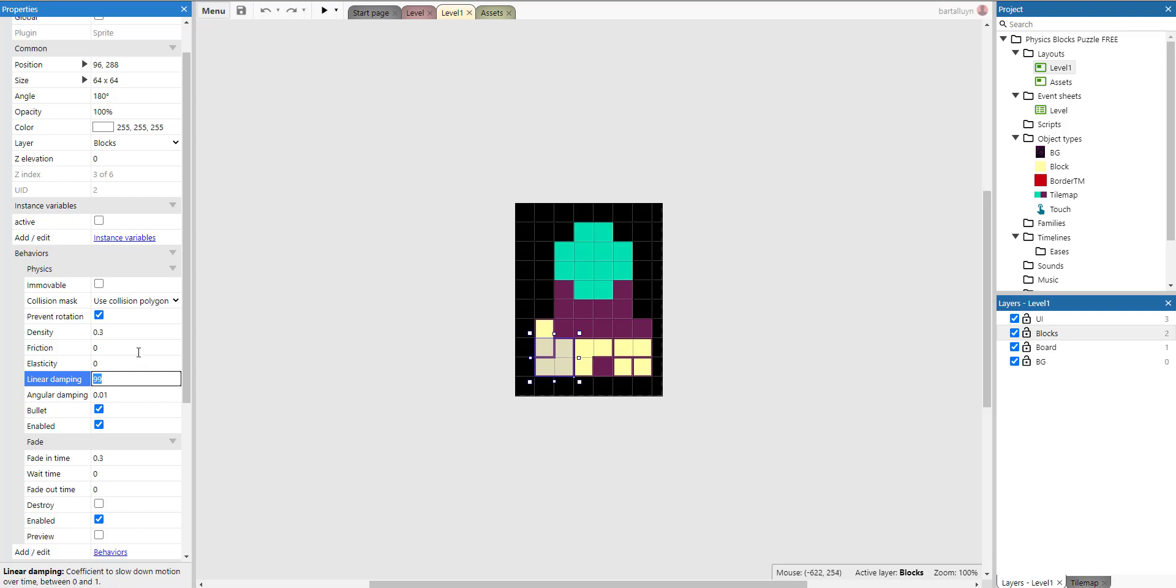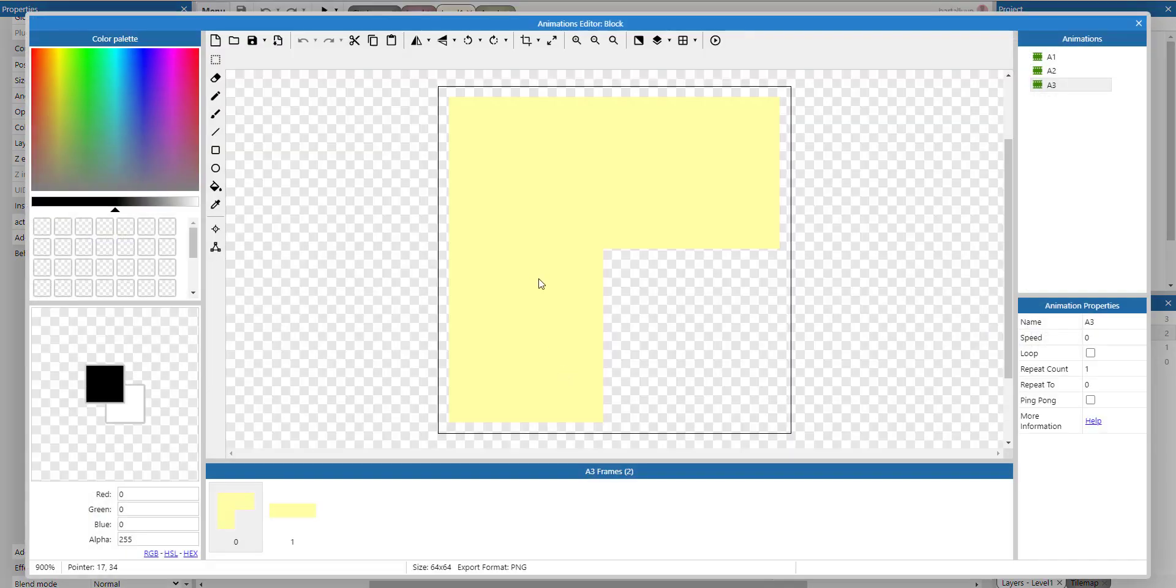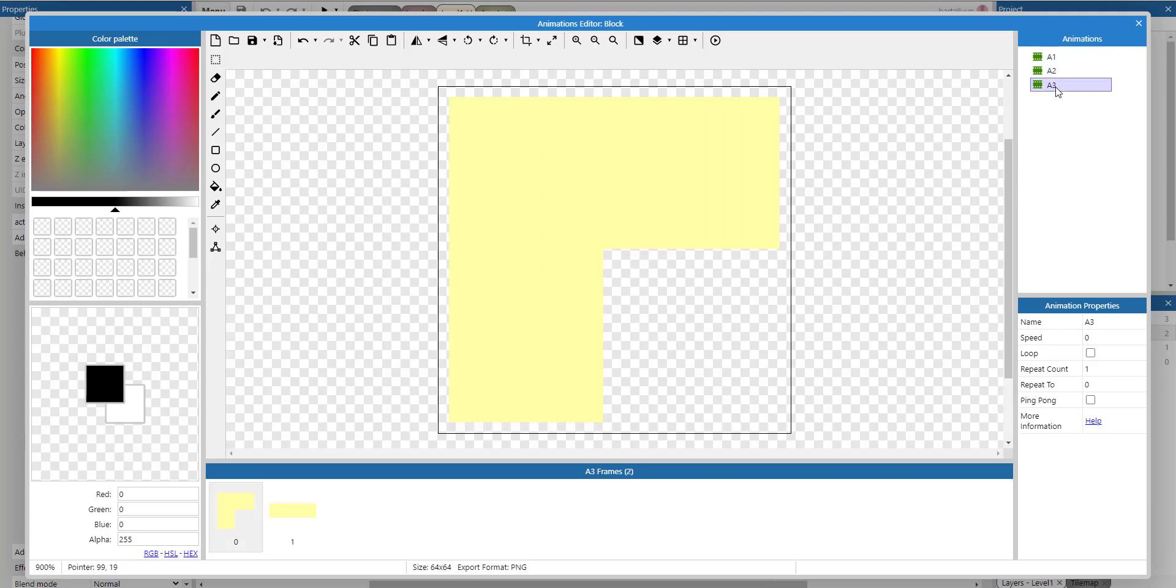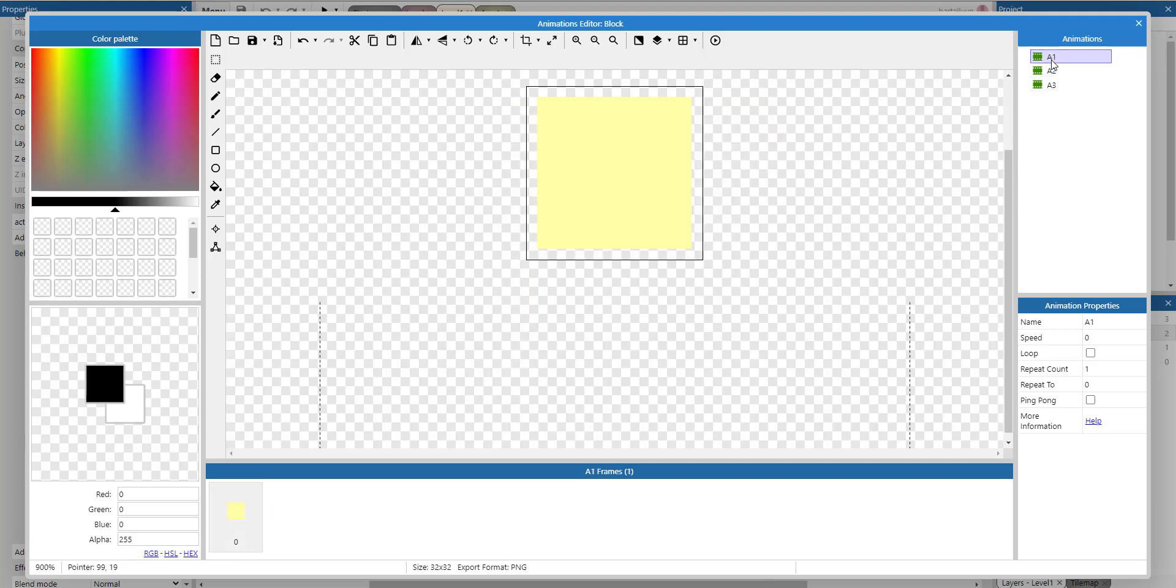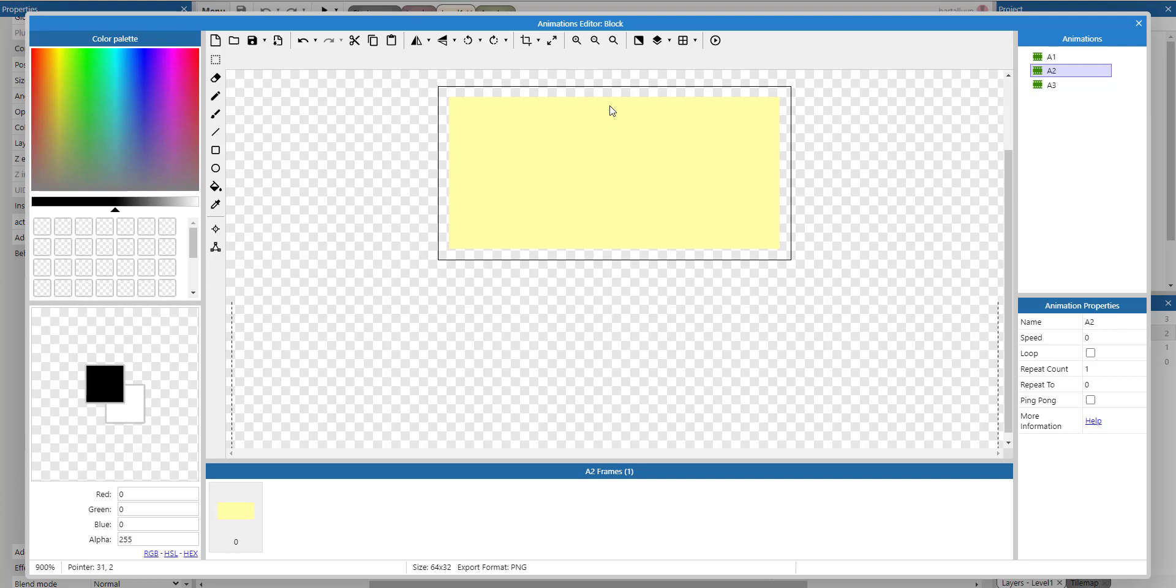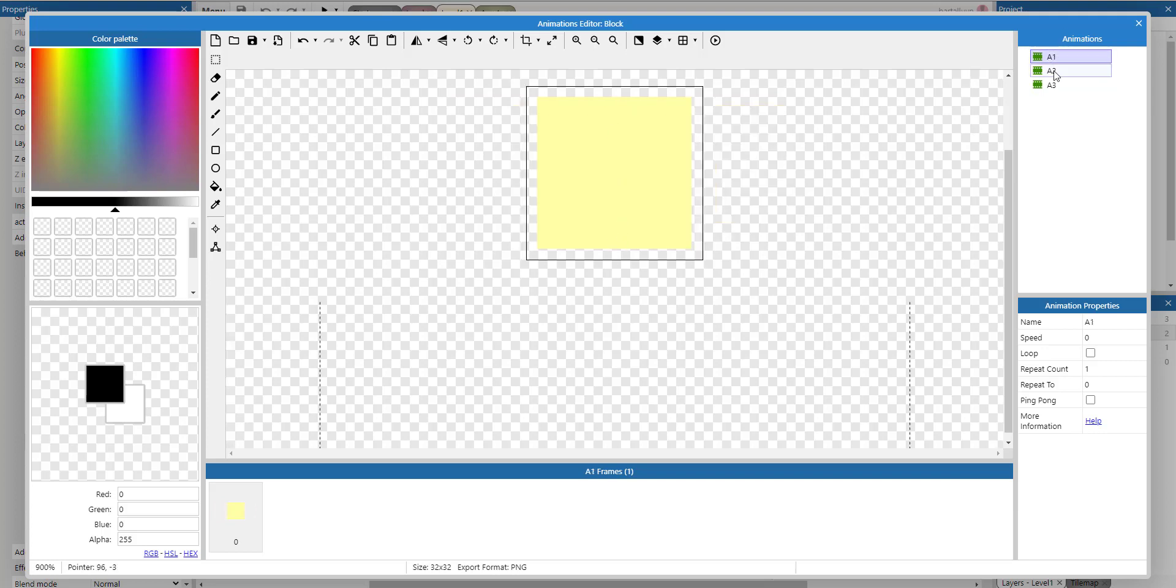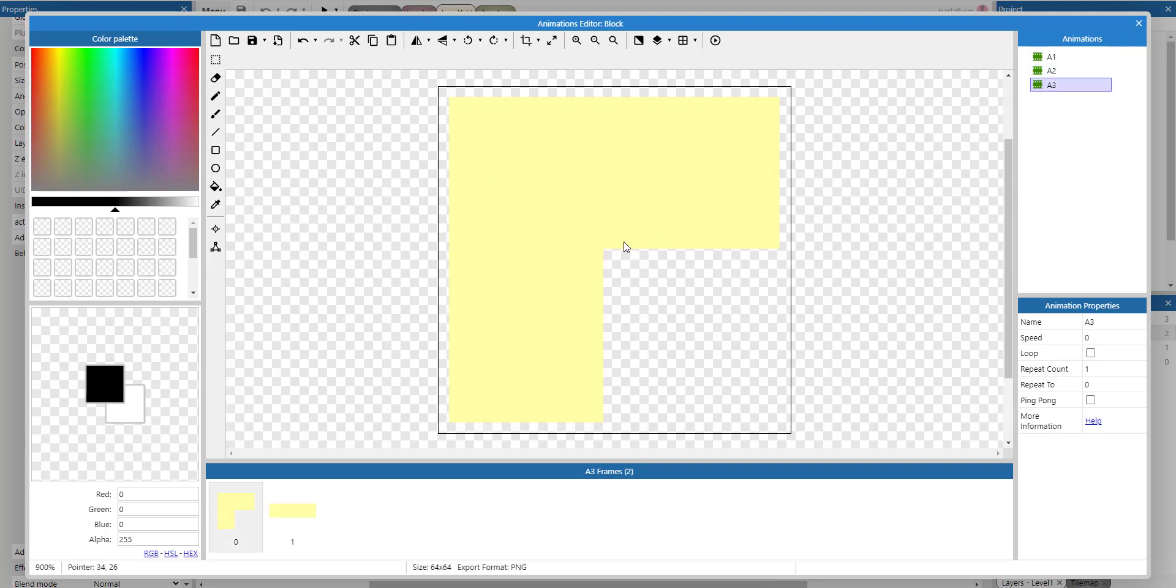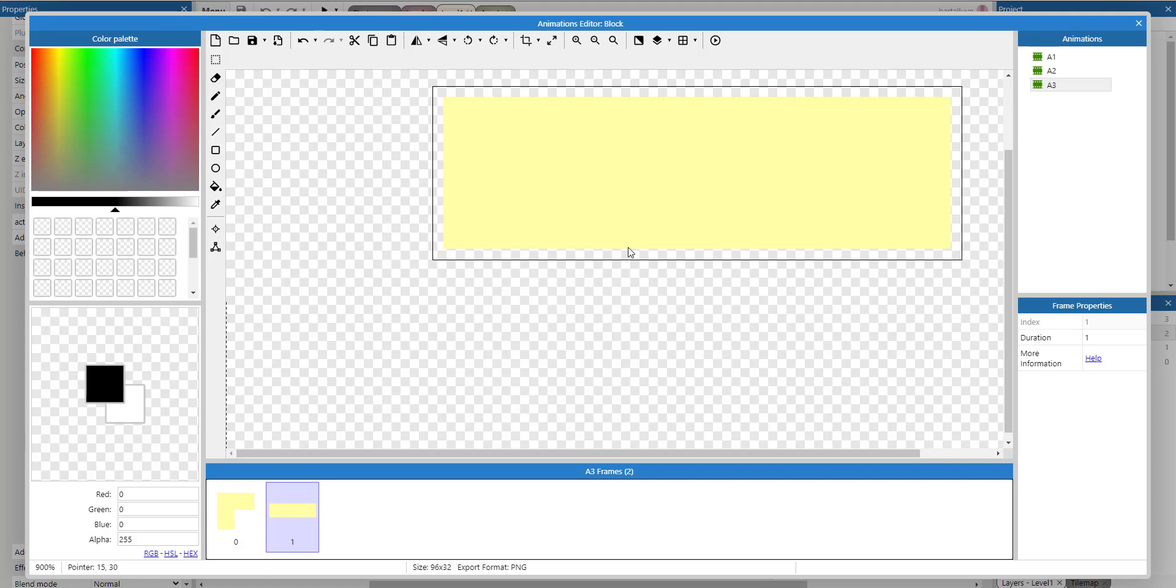We just want the effect of the physics where the block won't budge whenever you bump into it. We set the linear damping to 99 in this example, and we use the collision polygon. This is very important. There are three animations: a1, a2, and a3. In a1, you have one square of a block. In a2, we have two squares, and in a3, there are three blocks—one, two, three.